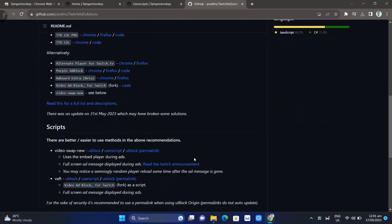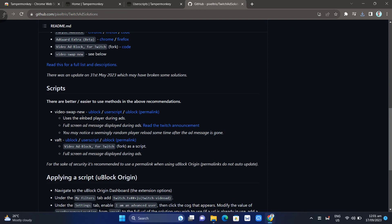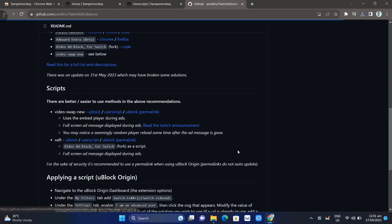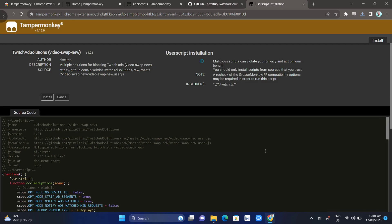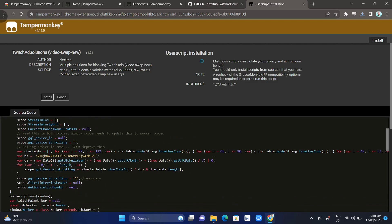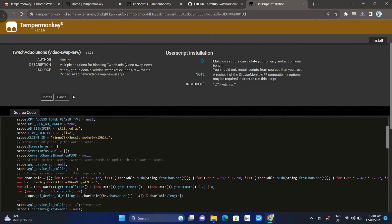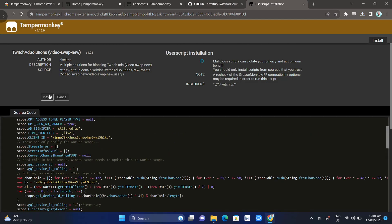Here, scroll down and find the scripts tab, then click on User Script. Once you click this, you'll find this script, so just click on the Install button. Once you install this script, it will remove all the ads on your Twitch.